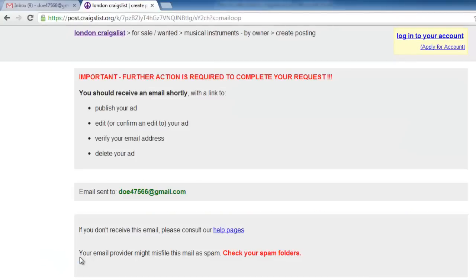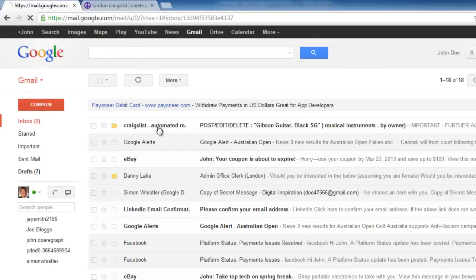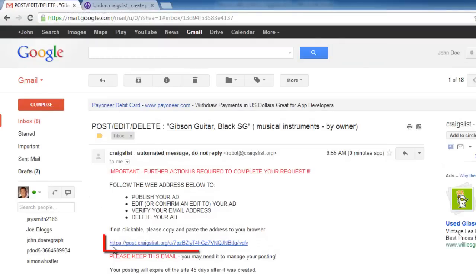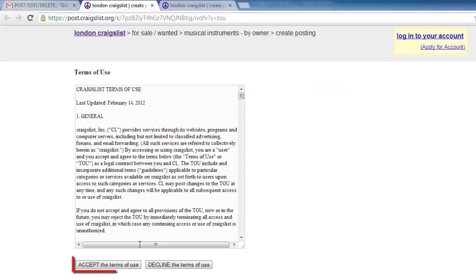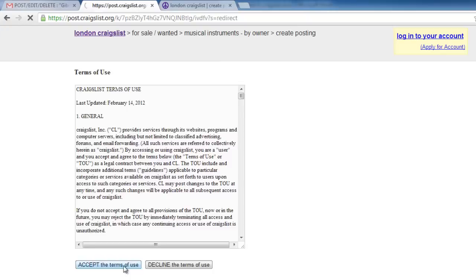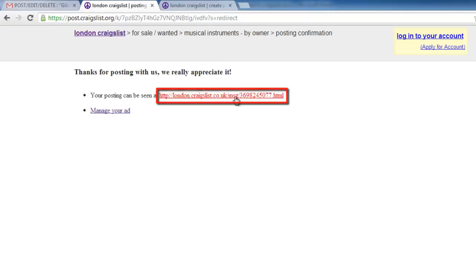You will now need to navigate to your email inbox and click on the email from Craigslist. In the email, click the link and on the new page accept the terms of use. The advert will be posted and you can view the posting by clicking on the link on this page.